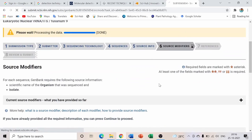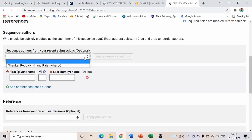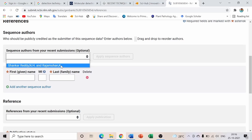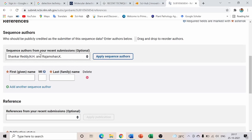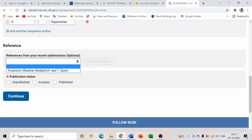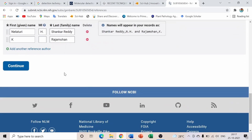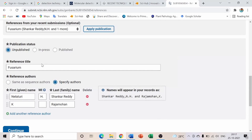I am adding two fields: host (chili) and collected by (my name). Click Continue. The next step is Source Modifier, and after that, References. I already added my name and my supervisor's name. If you are new, add them manually with first name, middle name, and last name.